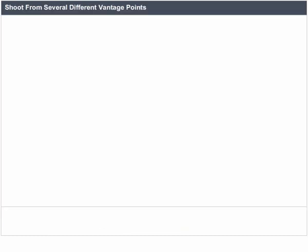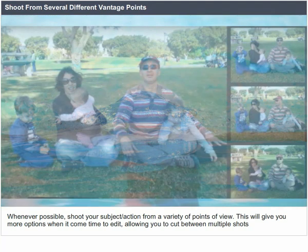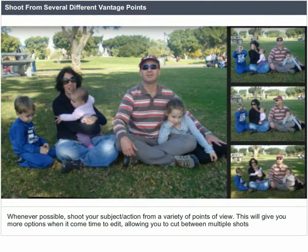Shoot from several different vantage points. Whenever possible, shoot your subject's action from a variety of points of view. This will give you more options when it comes time to edit, allowing you to cut between multiple shots.